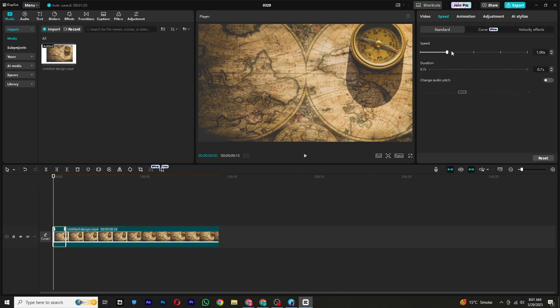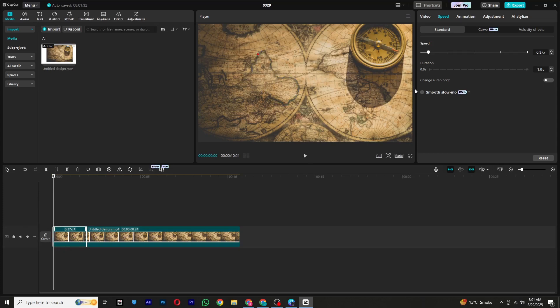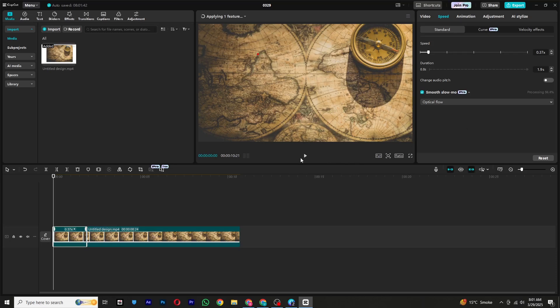Now navigate to the Speed section and slow down the animation. If the animation feels a bit laggy, don't worry—go to the Smooth Slow-Mo option and enable Optical Flow. This feature will make the slowed-down animation look smoother and more natural. Do the same for all animation sections in your video. Once everything looks good, export your final video from CapCut.